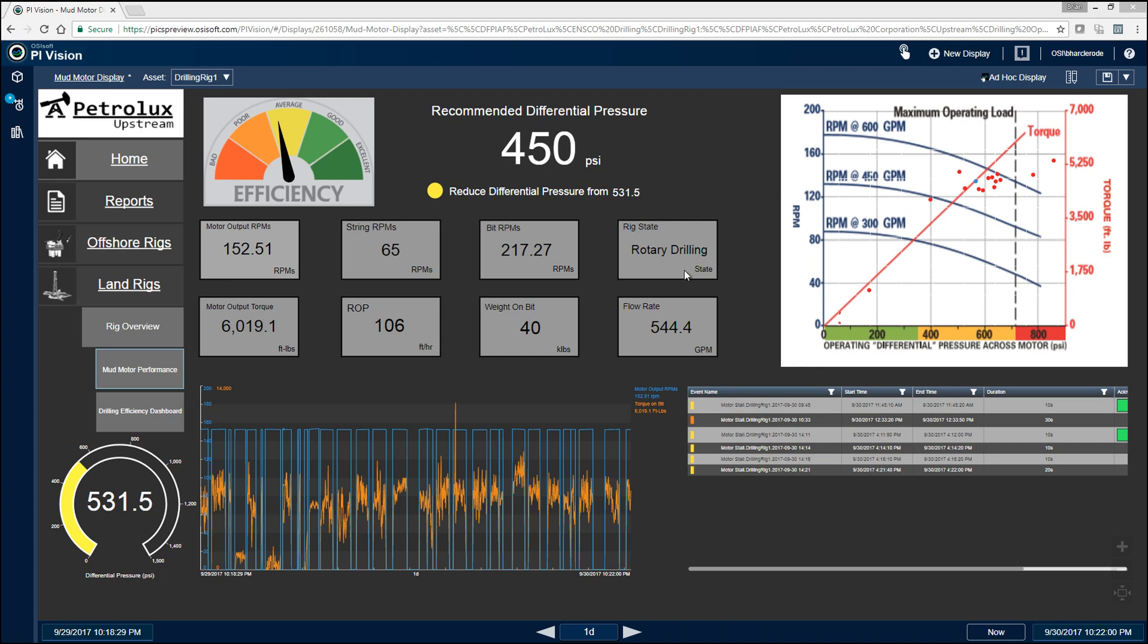Over here on the left, we're tracking some of the key parameters for mud motors, such as motor output RPMs, motor output torque, string RPMs, and bit RPMs.